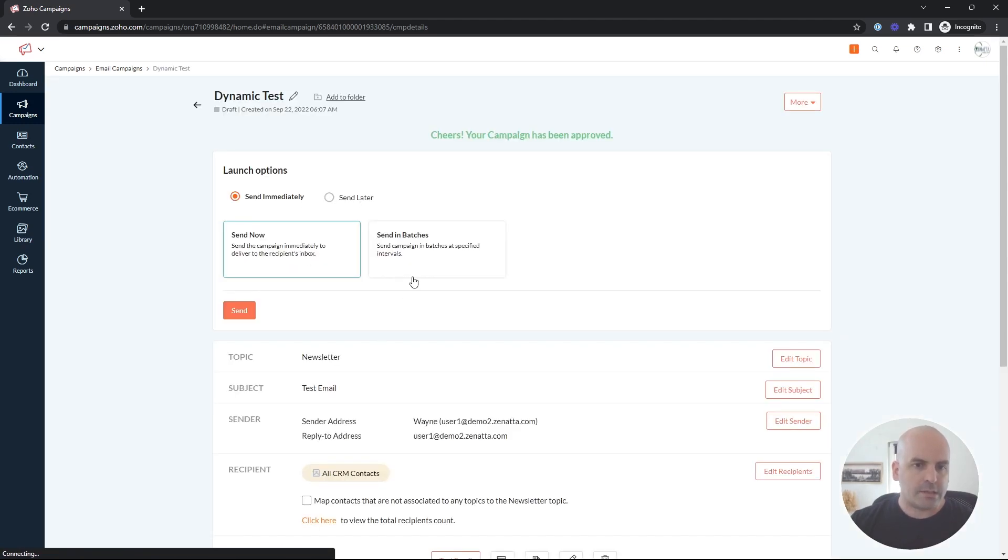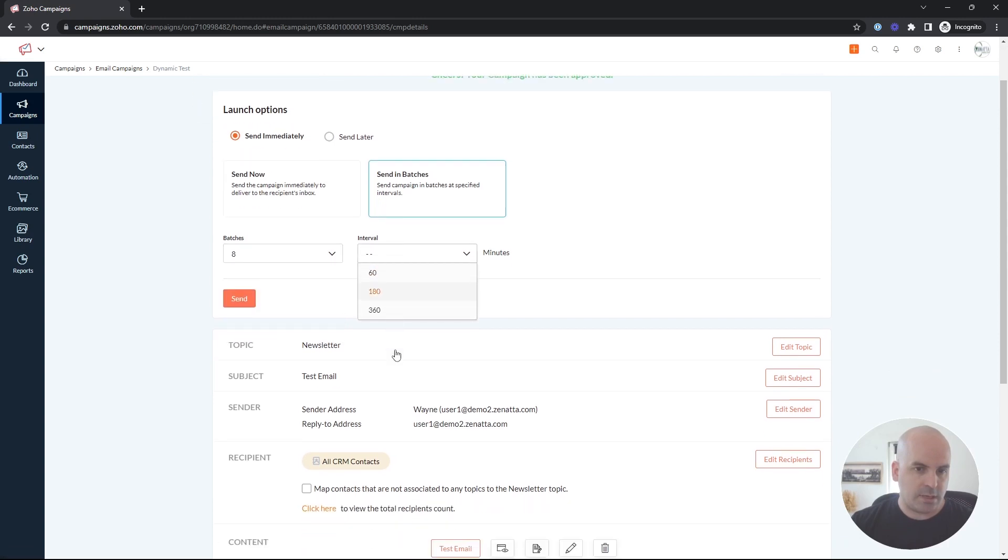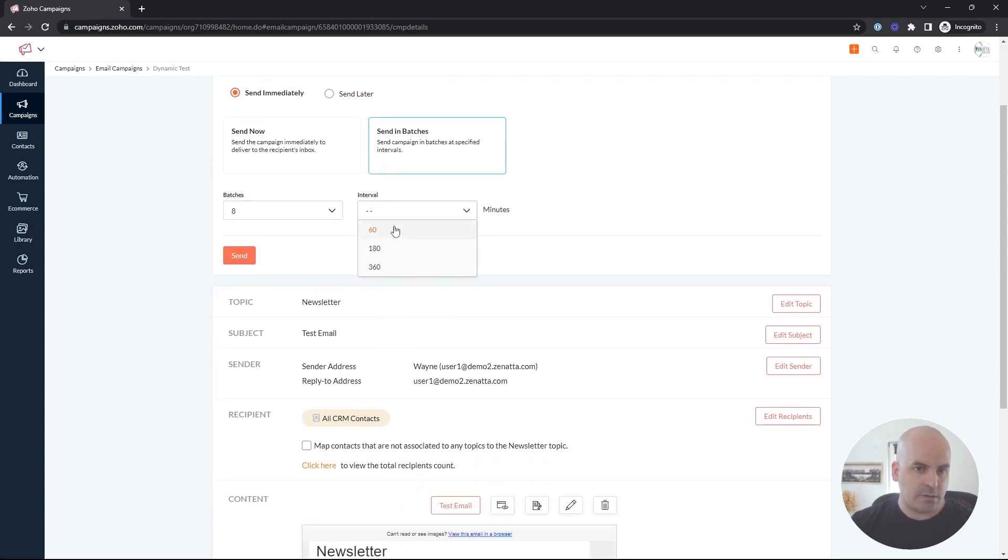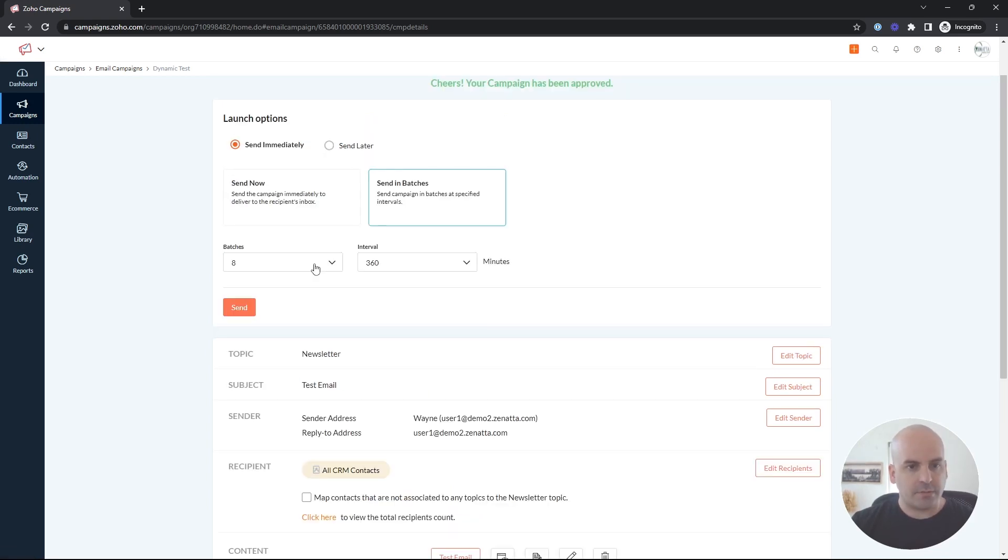And to send in batches, you can send it now if you want to send it immediately. And you can choose how many batches you want and the interval between whether it's one hour, three hours or six hours. So six hours, this would go over the course of two days.